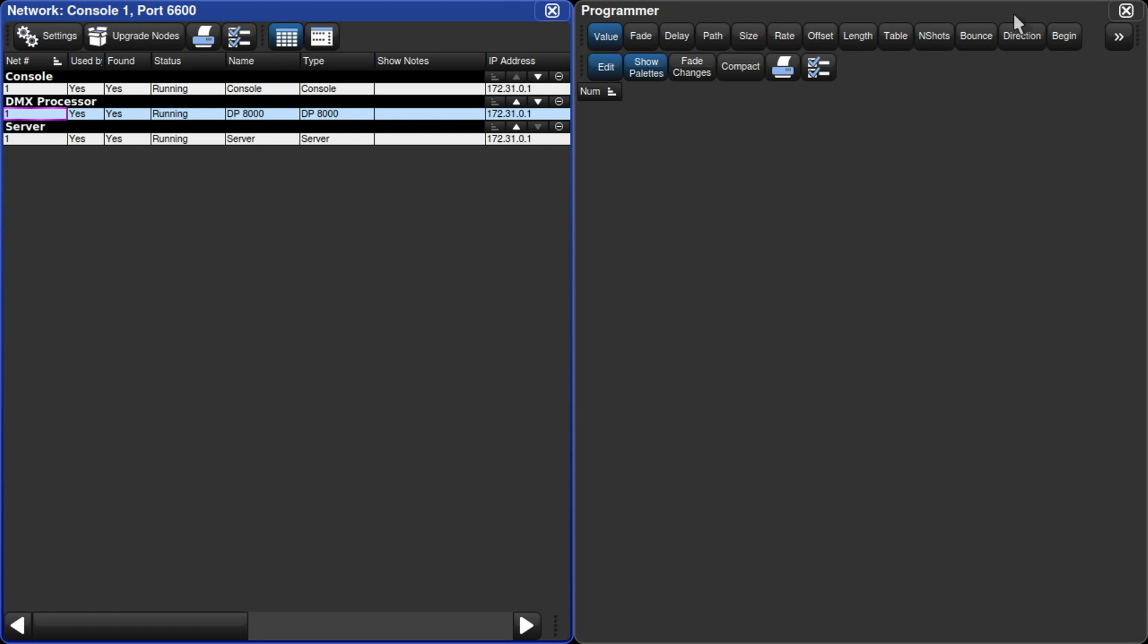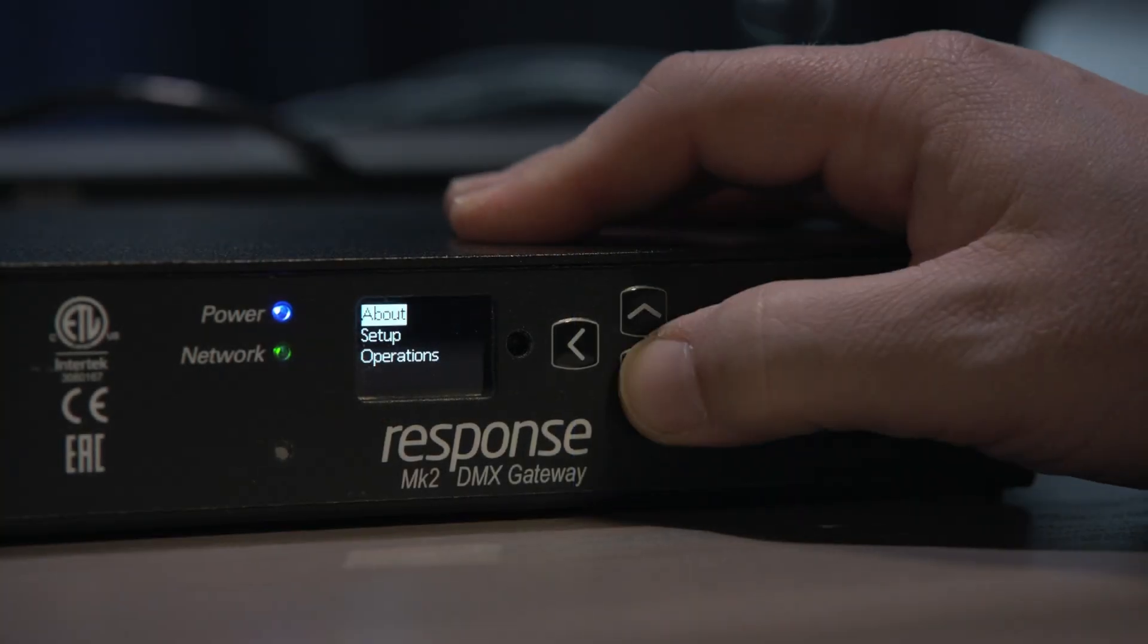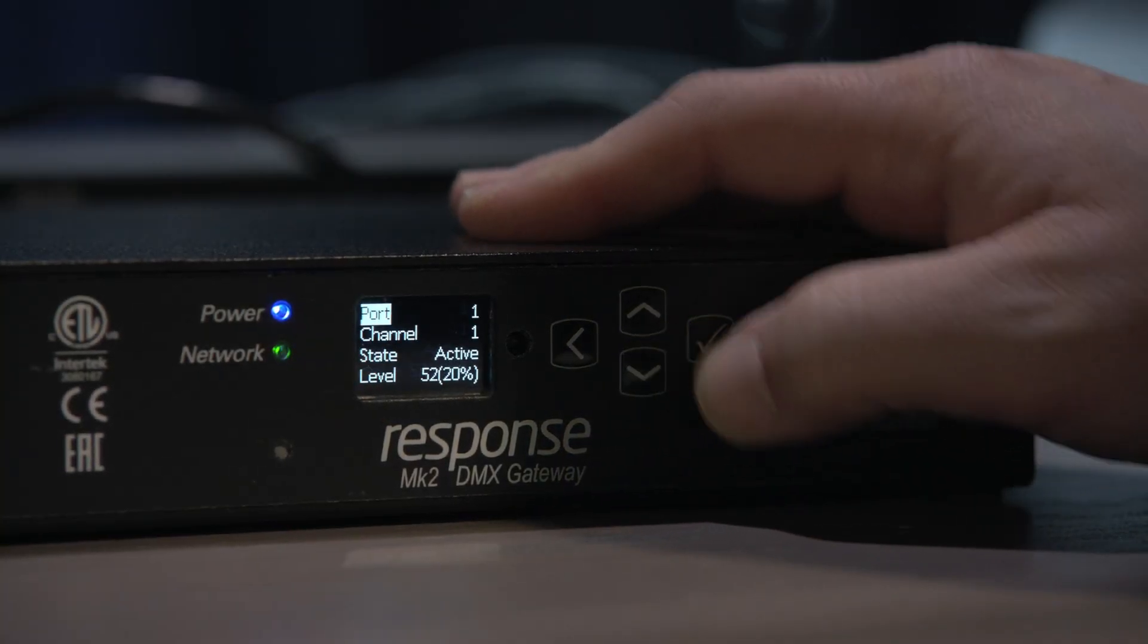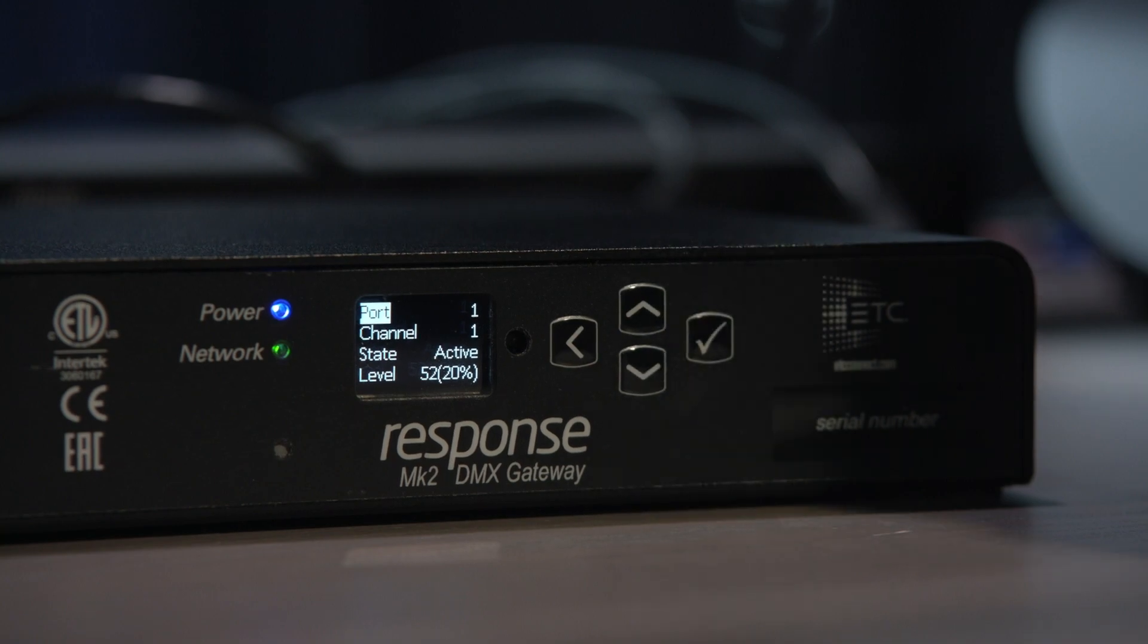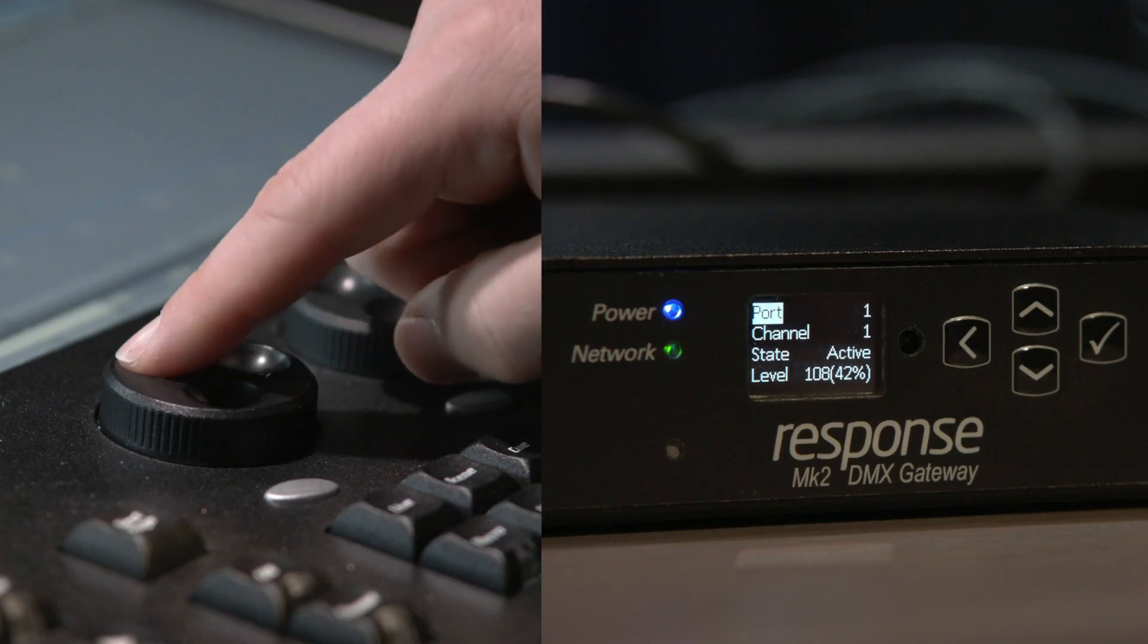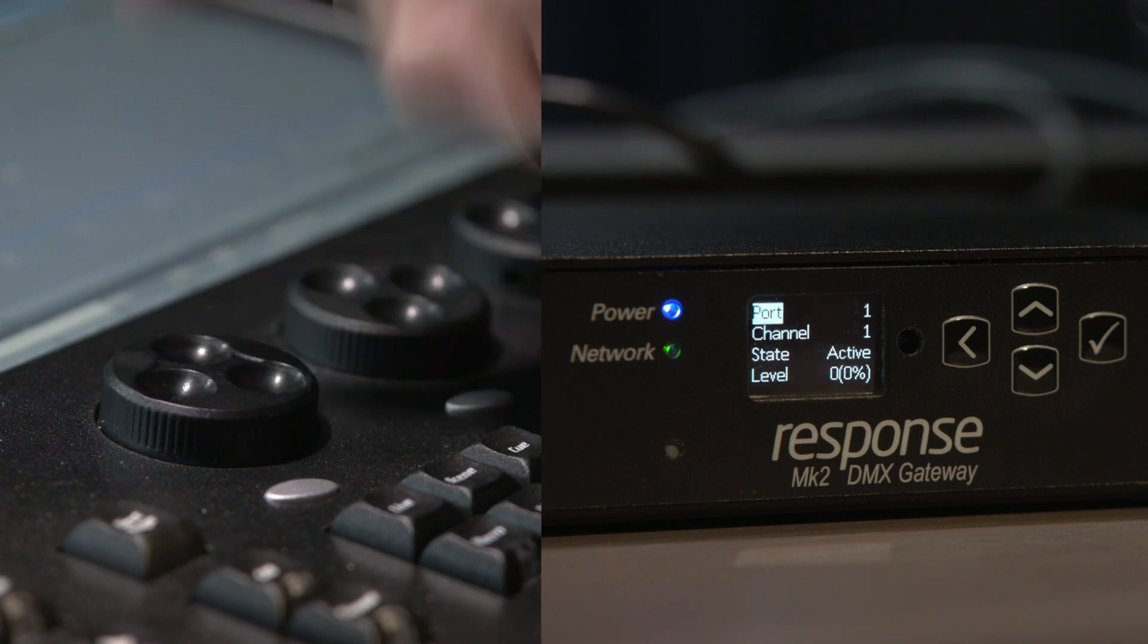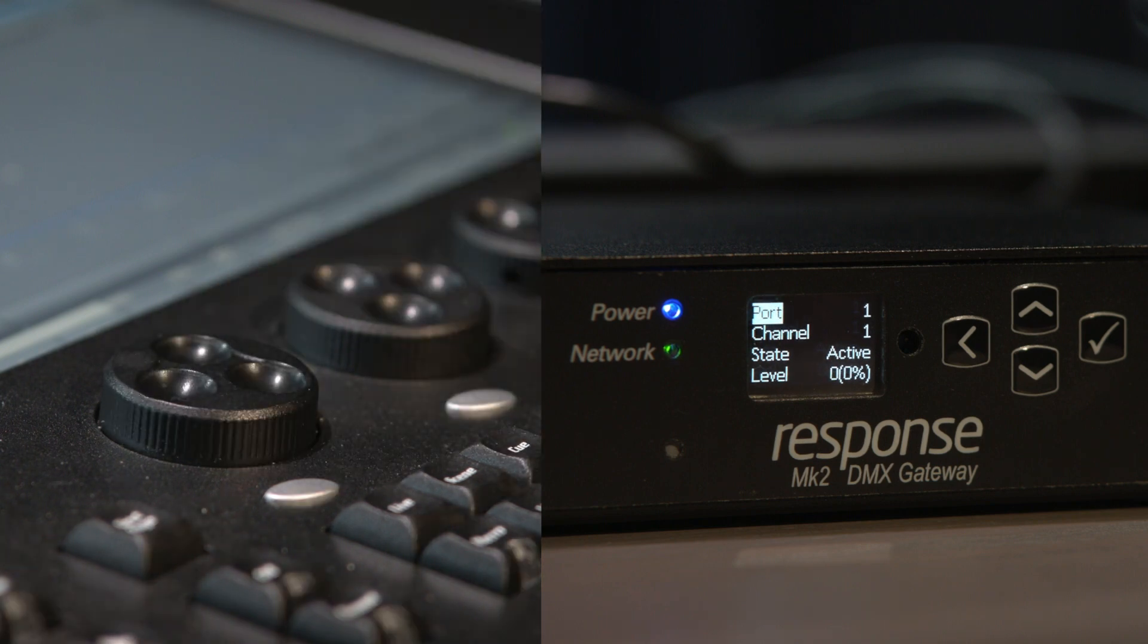So let's make sure that it's working. I'm going to play around with the levels here on the Hog console for my desk channel 1, and on the gateway I'm going to go in and view the SACN level for Universe 3 address 1. You can see as I'm wheeling it up and down that the gateway has seen that change. That's it, Bob's your uncle, and you've got 4 more DMX ports at your disposal.